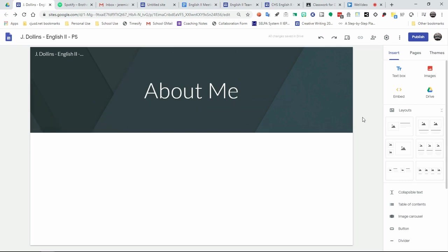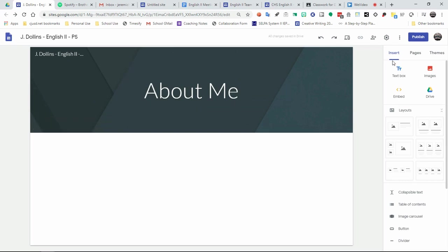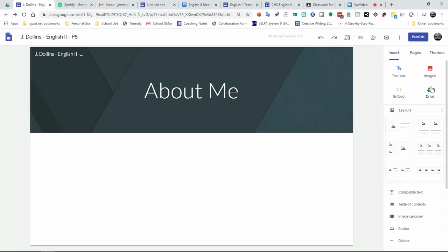Now, once you've done that, you have options over here on the right-hand side of the screen. Your options include creating text box, images. You can embed video and other types of embeddable things. For example, if you want to embed music from, say, Spotify or anything like that, you can do that this way. And of course, you can embed items from your Google Drive. So if you want to share files that you've created, you can do that.